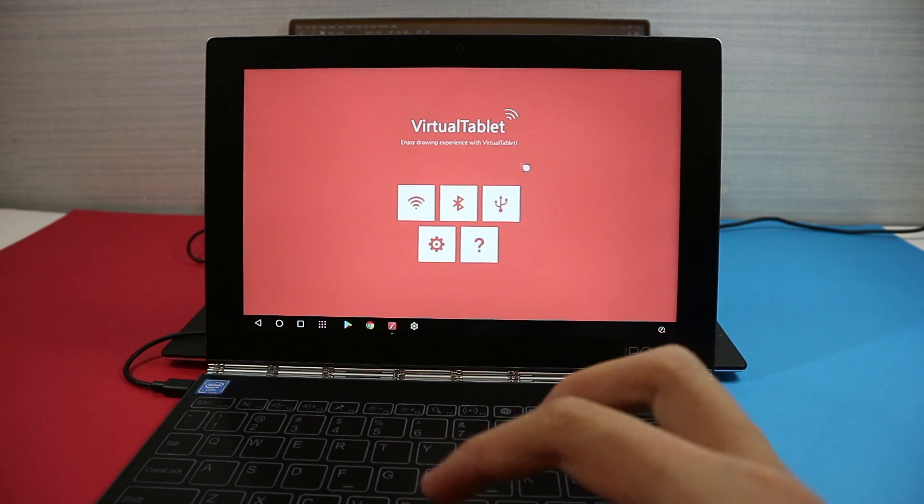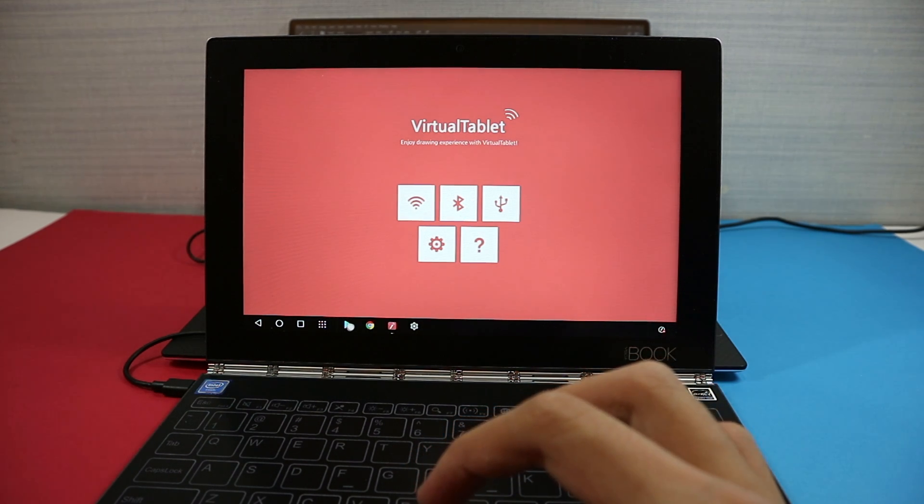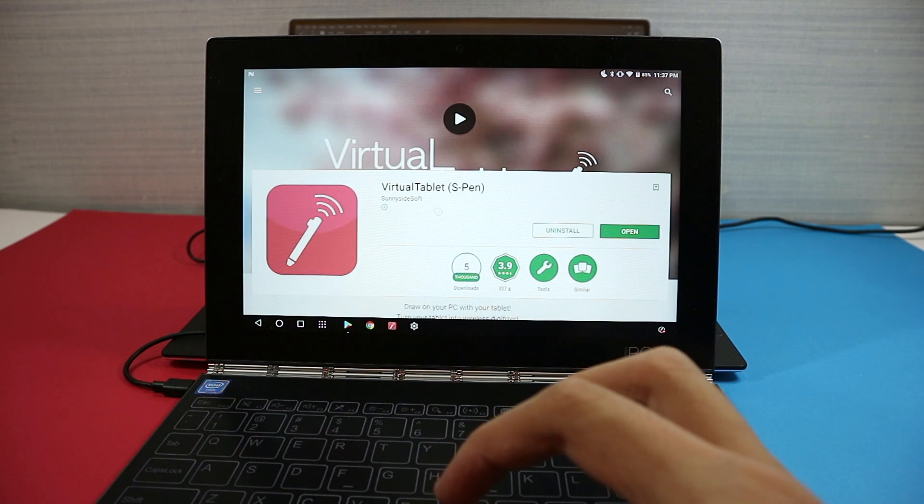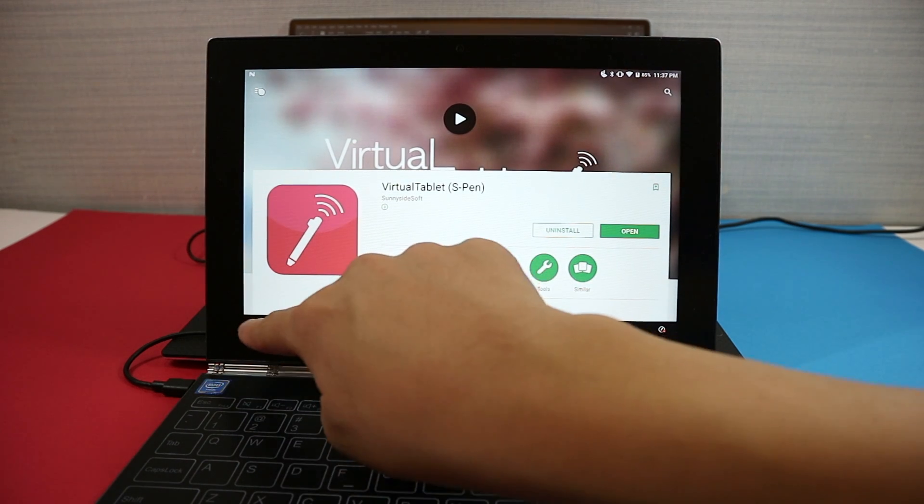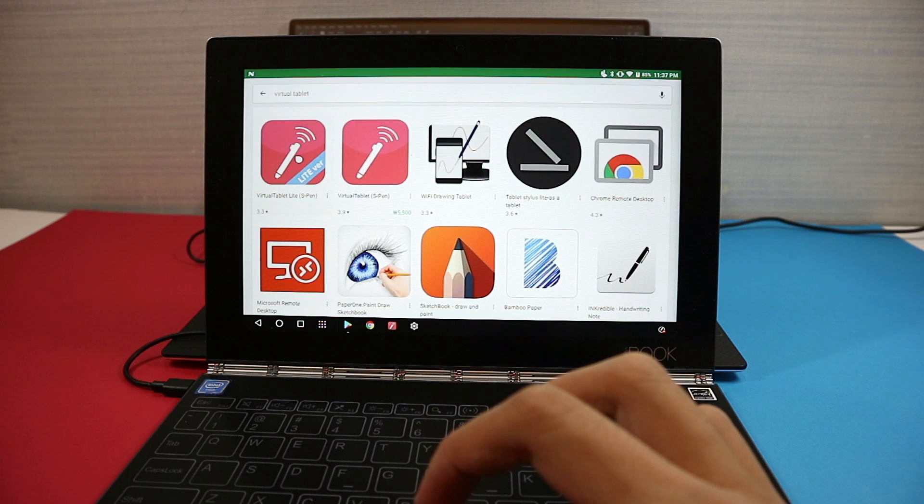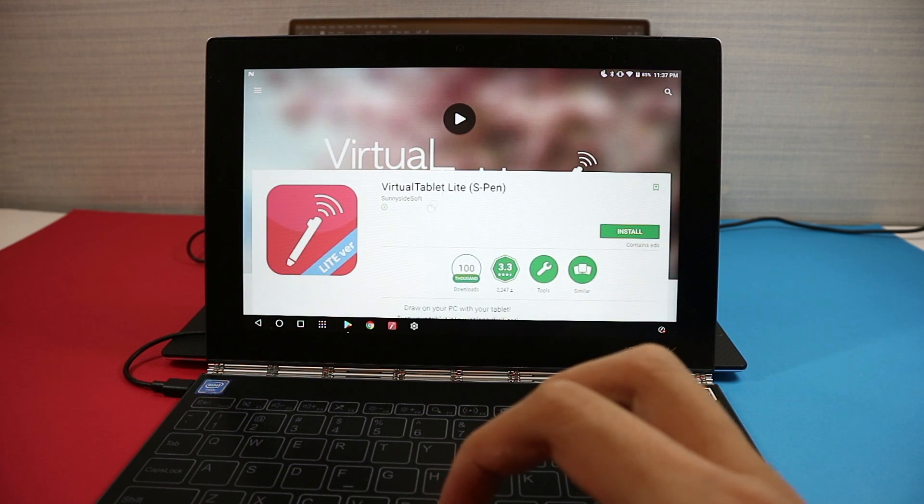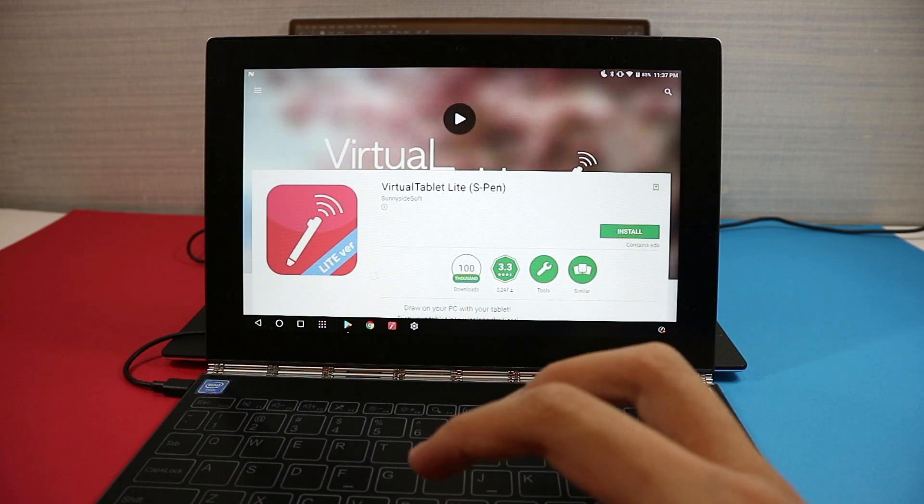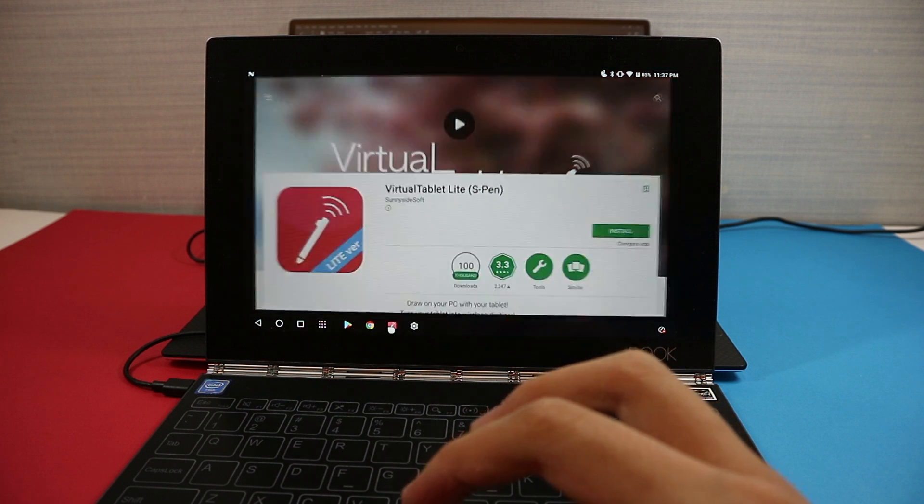So the first step is to download this app virtual tablet. It's on the Play Store, you can get it for free or you can get the full version for around five dollars. I have the full version right now but the light version works just as well, except just a little bit of ads on the bottom.